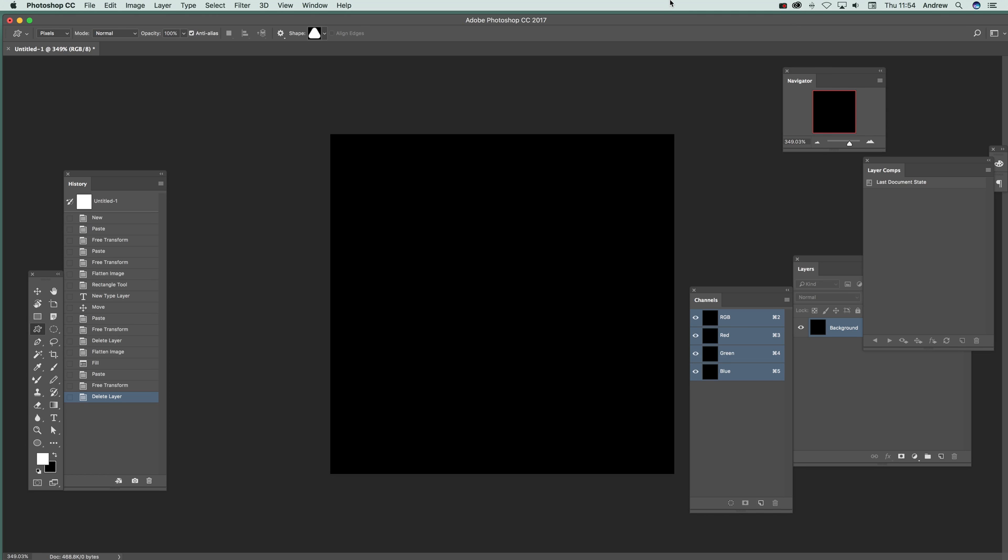Photoshop video tutorials by Andrew Buckle. In this tutorial I'm going to show you how you can quickly use custom shapes to create some interesting texture designs in Photoshop and they can be saved as PSD files.